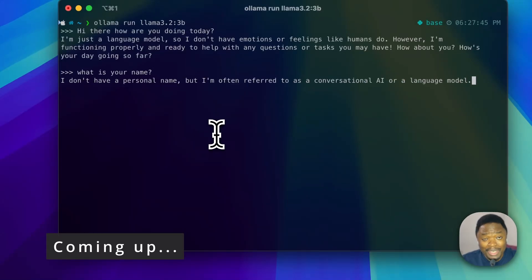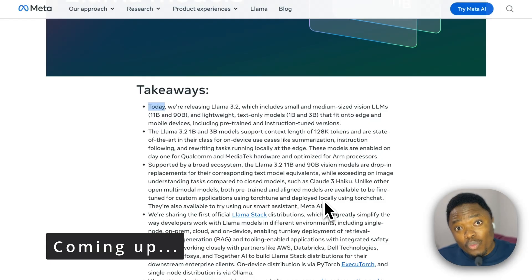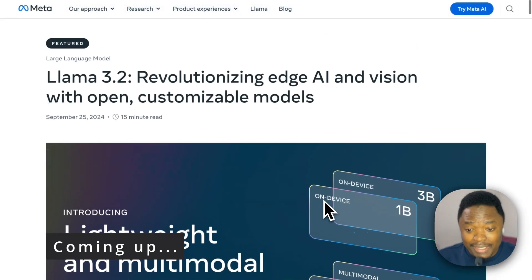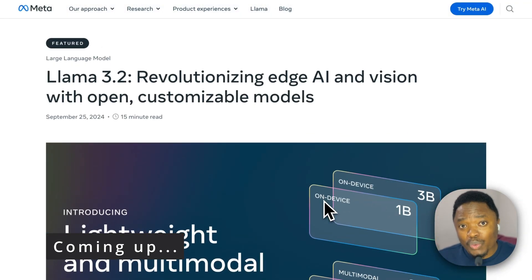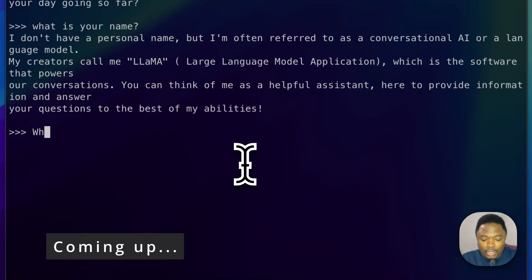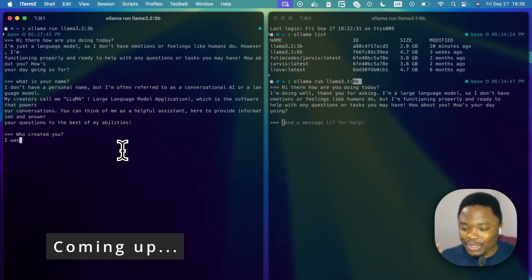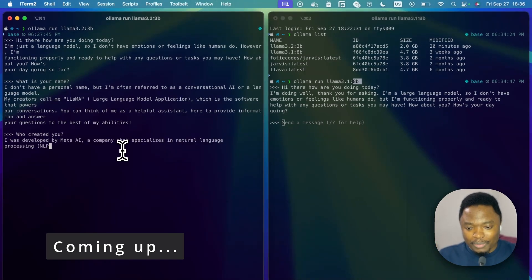We are going to be installing the newly released LLaMA 3.2 model onto our computer and essentially give it a try. We can see that the model is just straight up spitting the tokens — it is really, really fast.